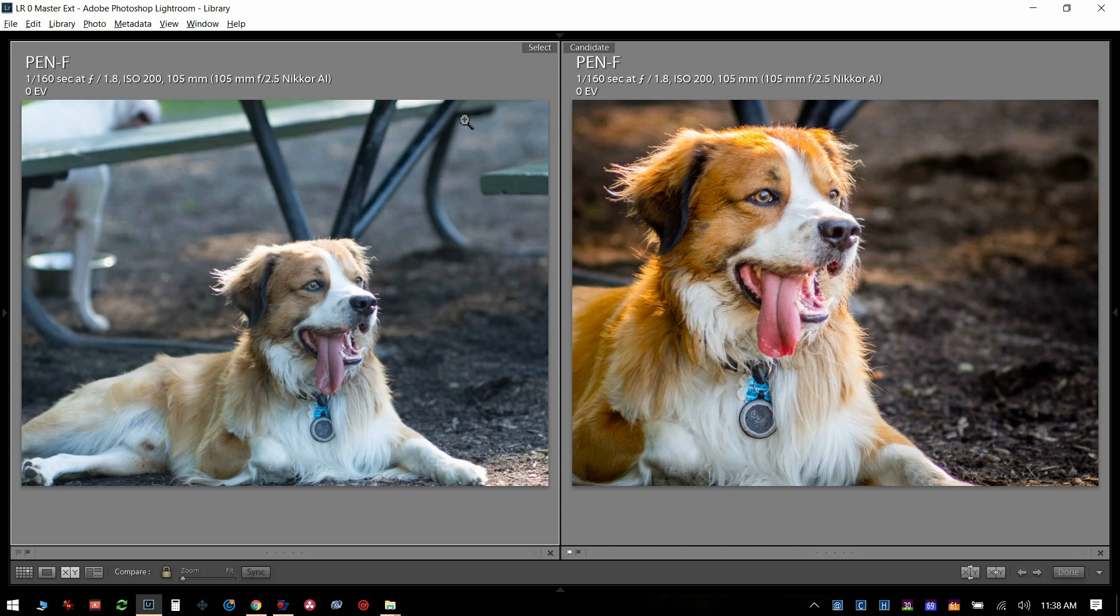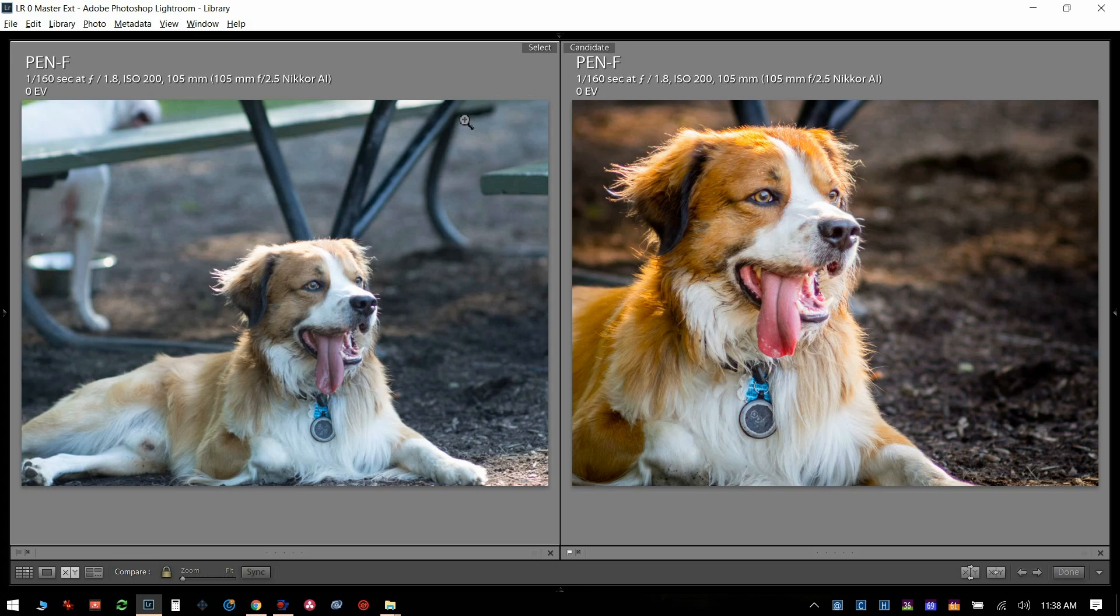Today I'm going to do a quick Lightroom edit to demonstrate how to remove purple fringing both automatically and manually, and when you want to do it manually versus automatically.